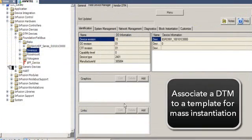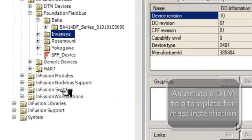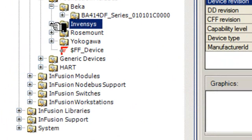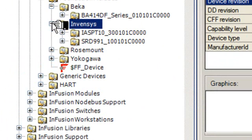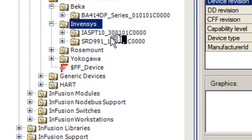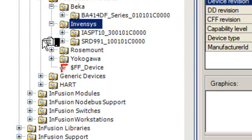Now we're going to associate our DTM to a template. I'm going to click on the Invenci's, and then I have two choices here. I have an ISPT-10, and I have an SRD-991. I'm going to pick the SRD-991.